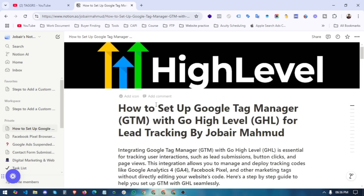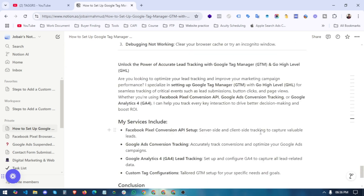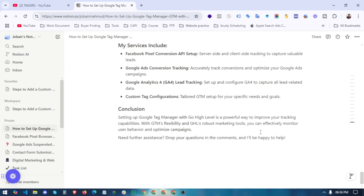We have covered everything in this video: how to set up Google Tag Manager with Go High Level, how to set up lead tracking for GHL, and how to set up the 'generate_lead' event in Google Analytics 4. This same method also applies to Google Ads conversion tracking. If you found this video informative, please subscribe and like. Thanks for watching — take care!